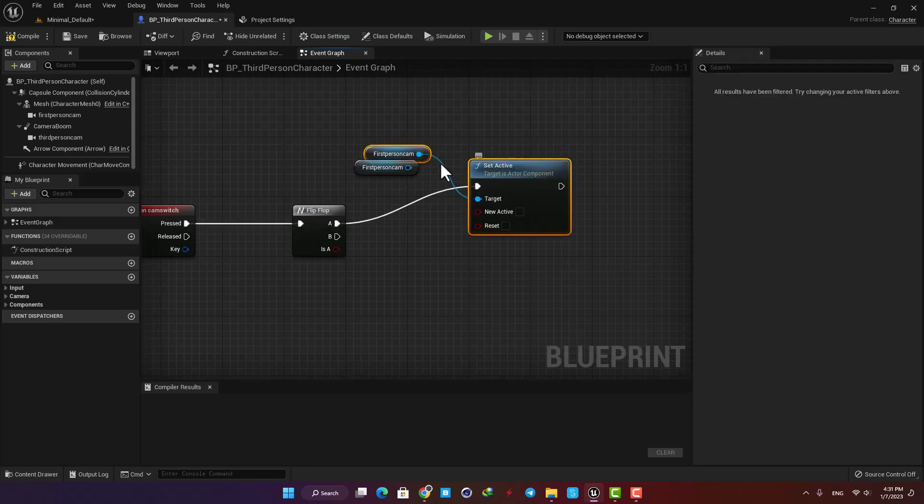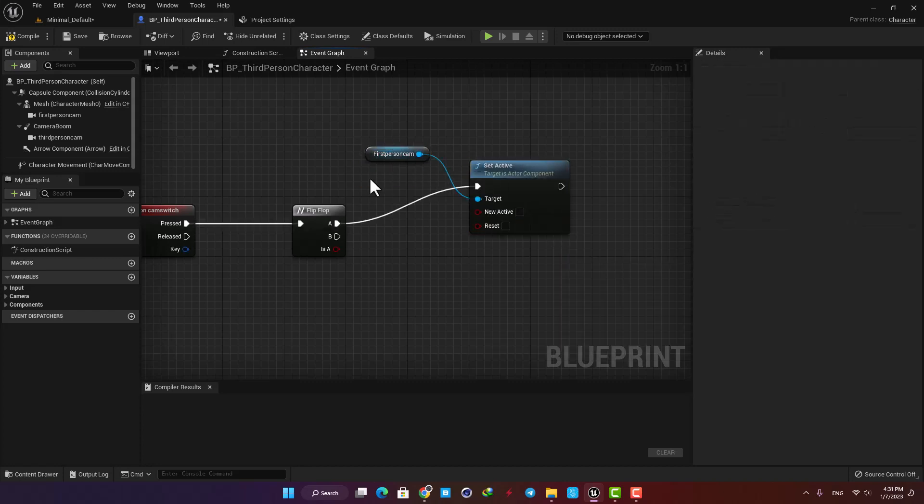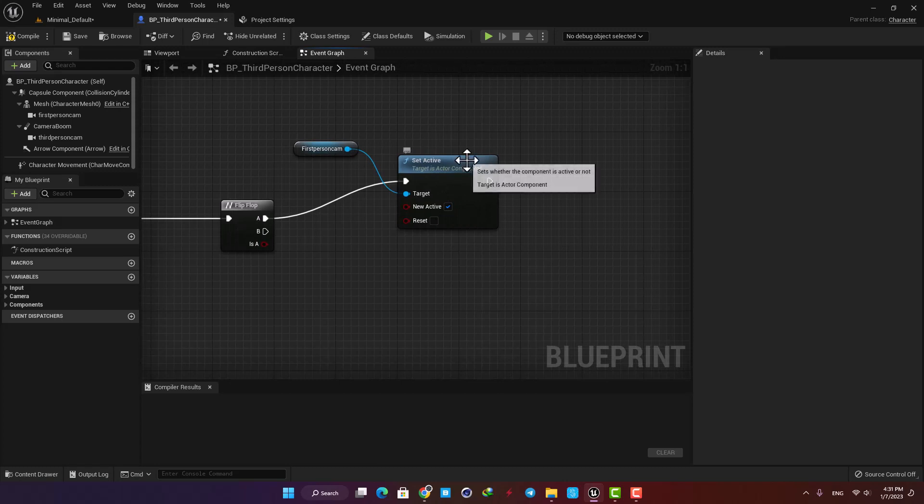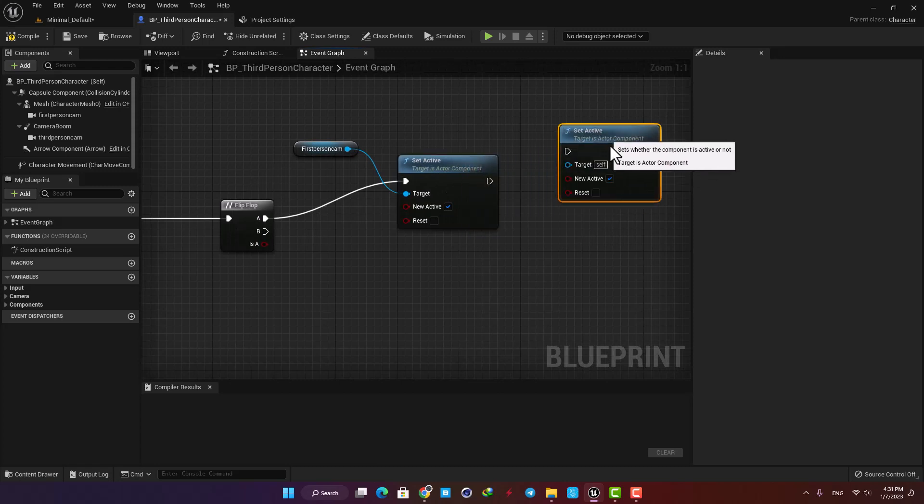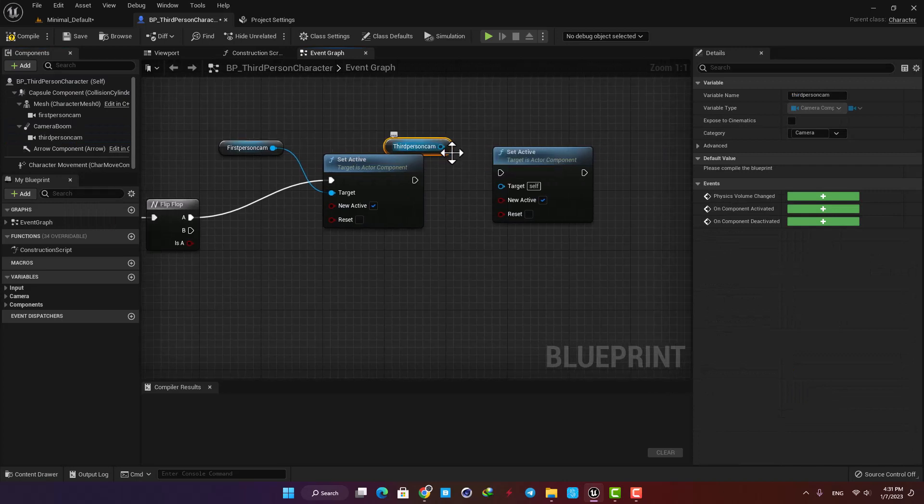We should also deactivate the third person camera, so duplicate the function with the third person camera as its target and then untick the New Active option.